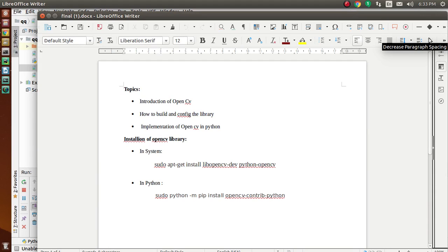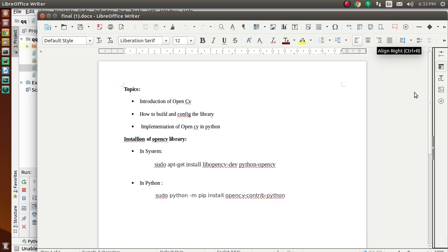Hello friends. Today we have studied about OpenCV. So today we are covering this topic: first is introduction of OpenCV, second is how to build and configure the library of OpenCV in our system, and the last one is implementation of OpenCV in Python.